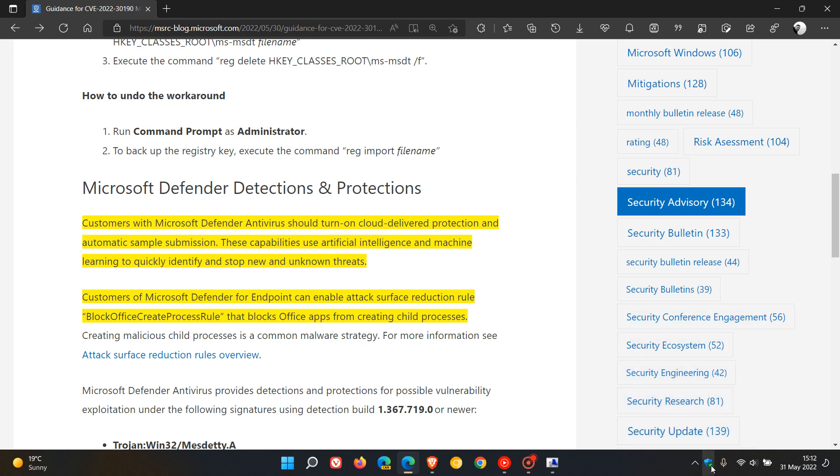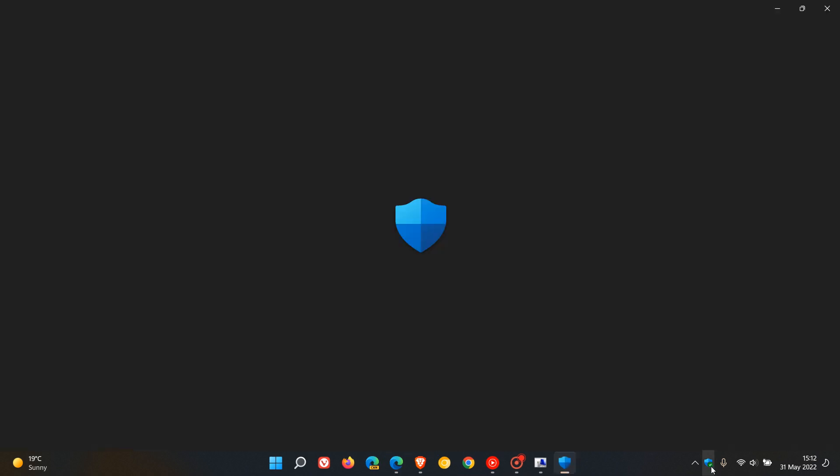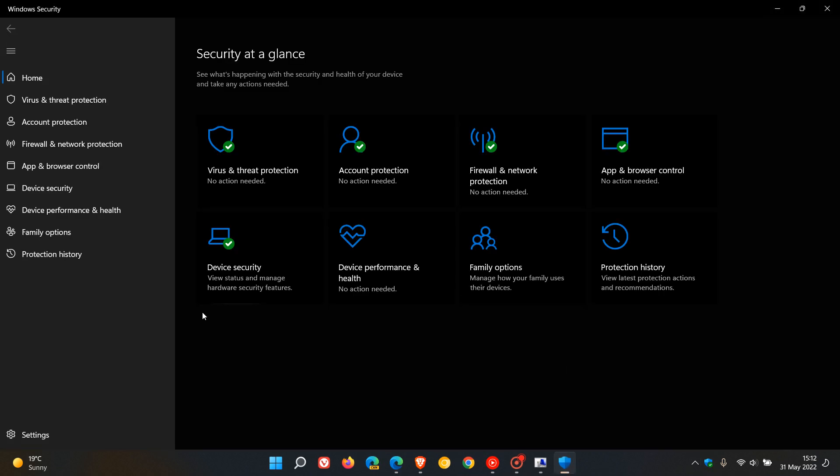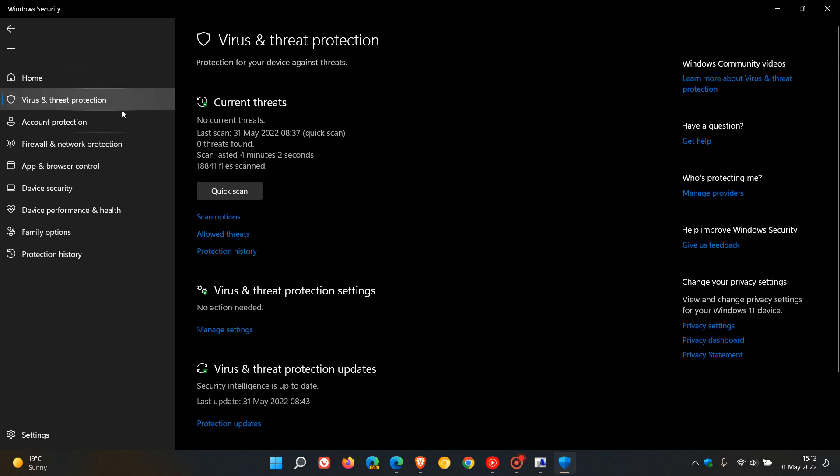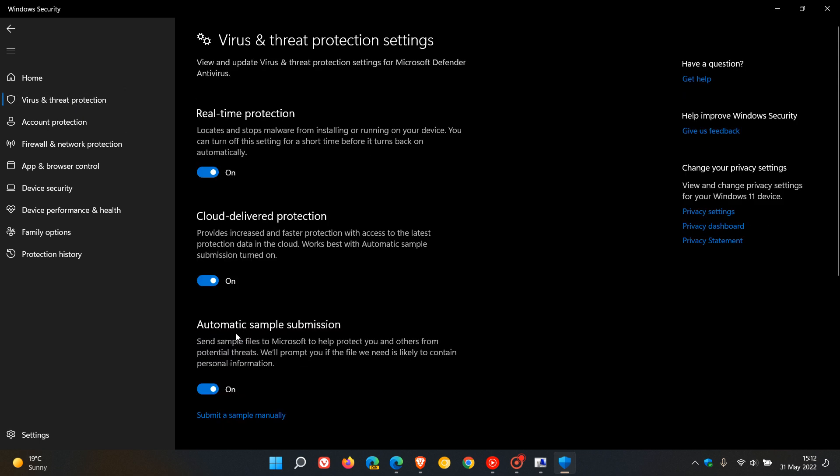So just to demonstrate, if we just head over to Microsoft Defender, virus and threat protection, and under virus and threat protection, click on manage settings. And these are the two settings they are talking about. Cloud-delivered protection and automatic sample submission.